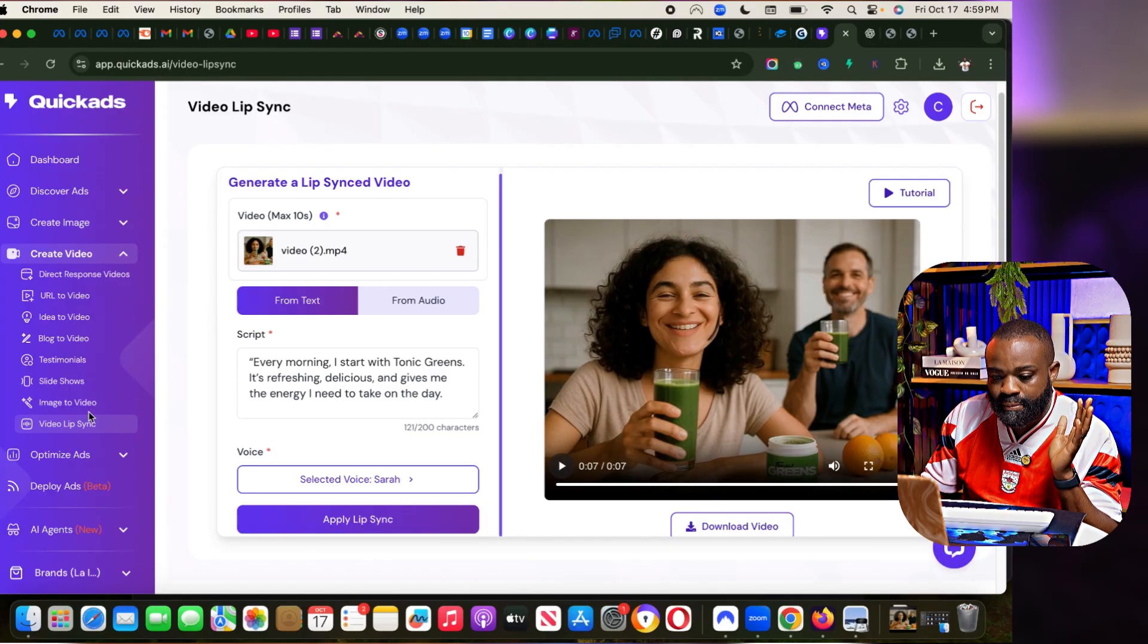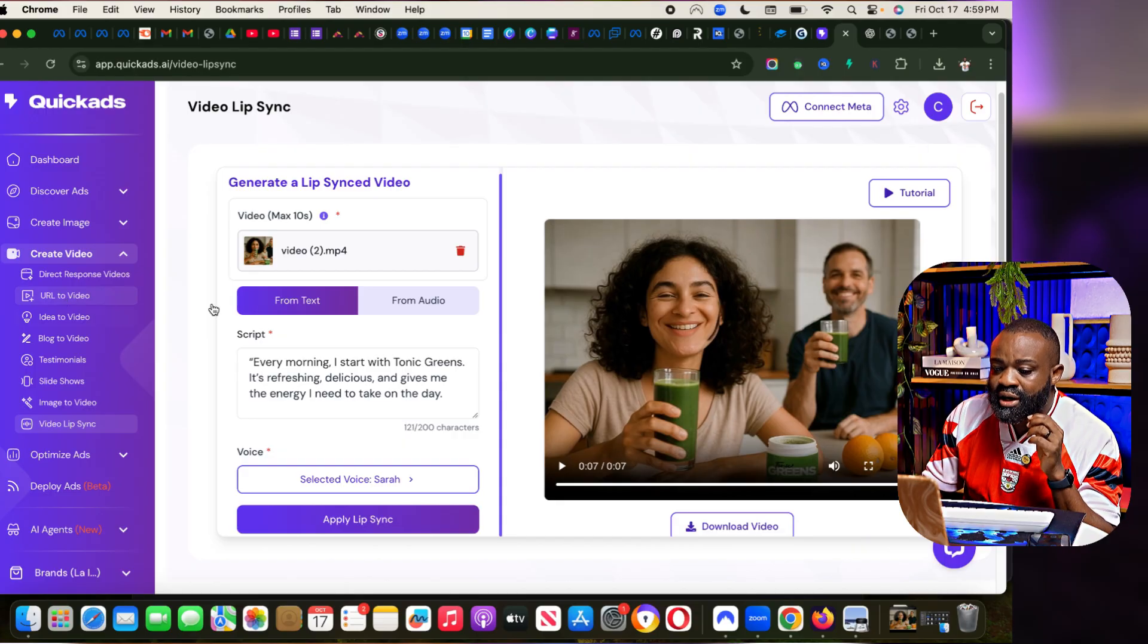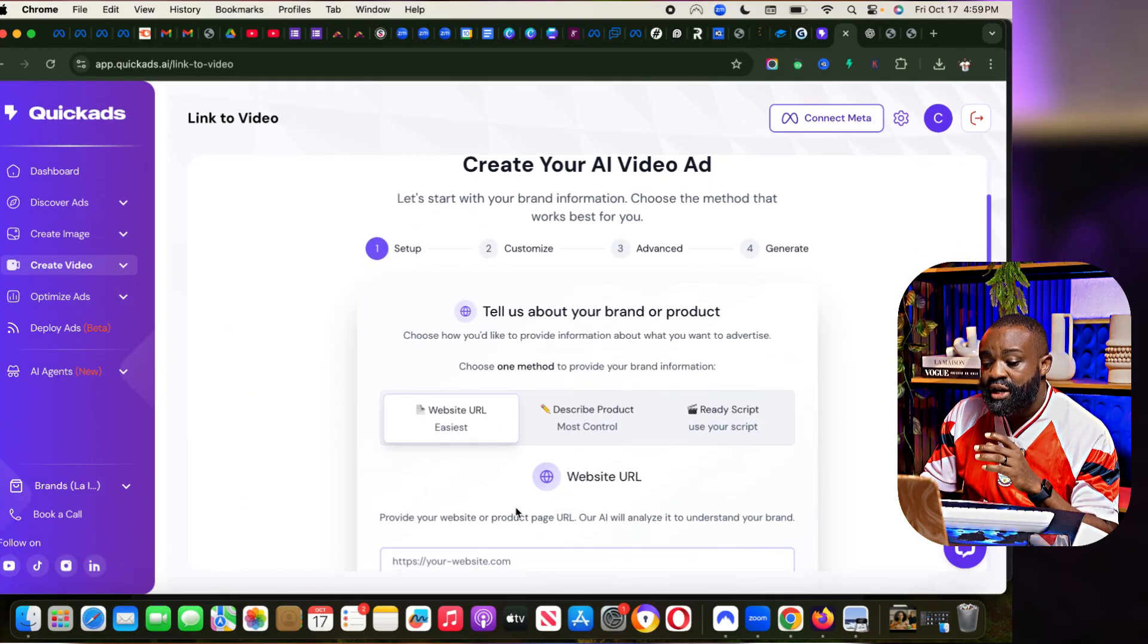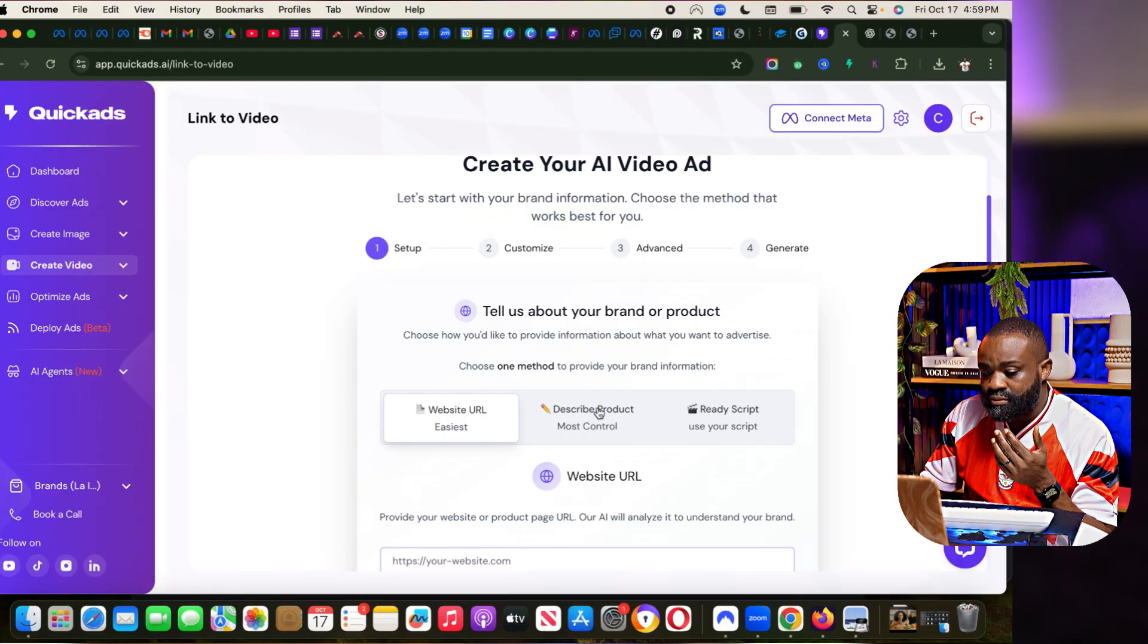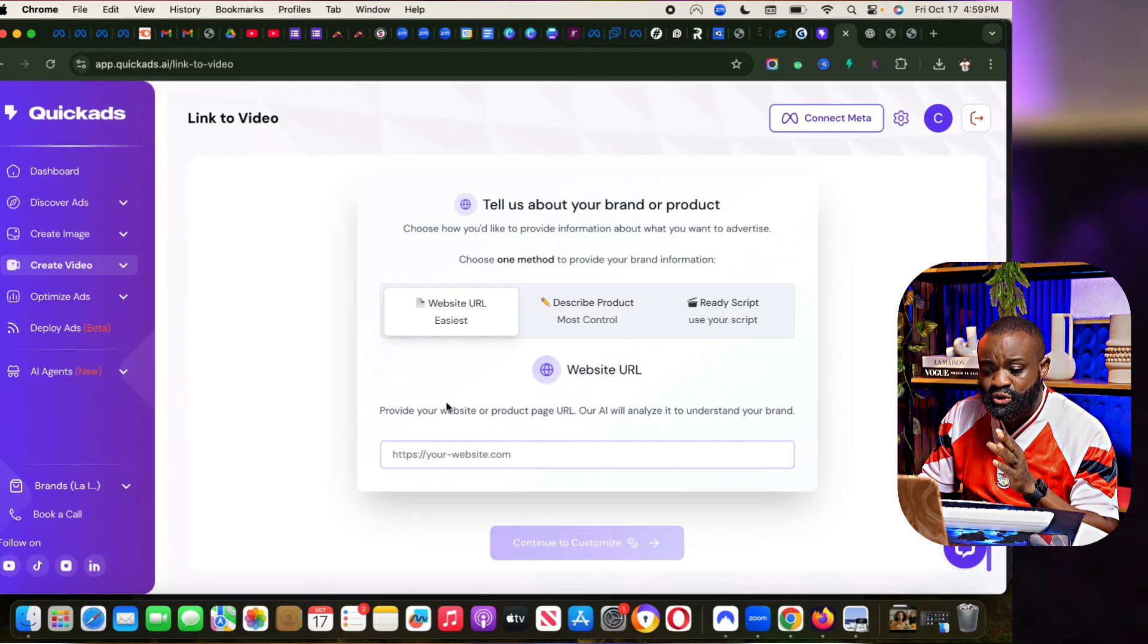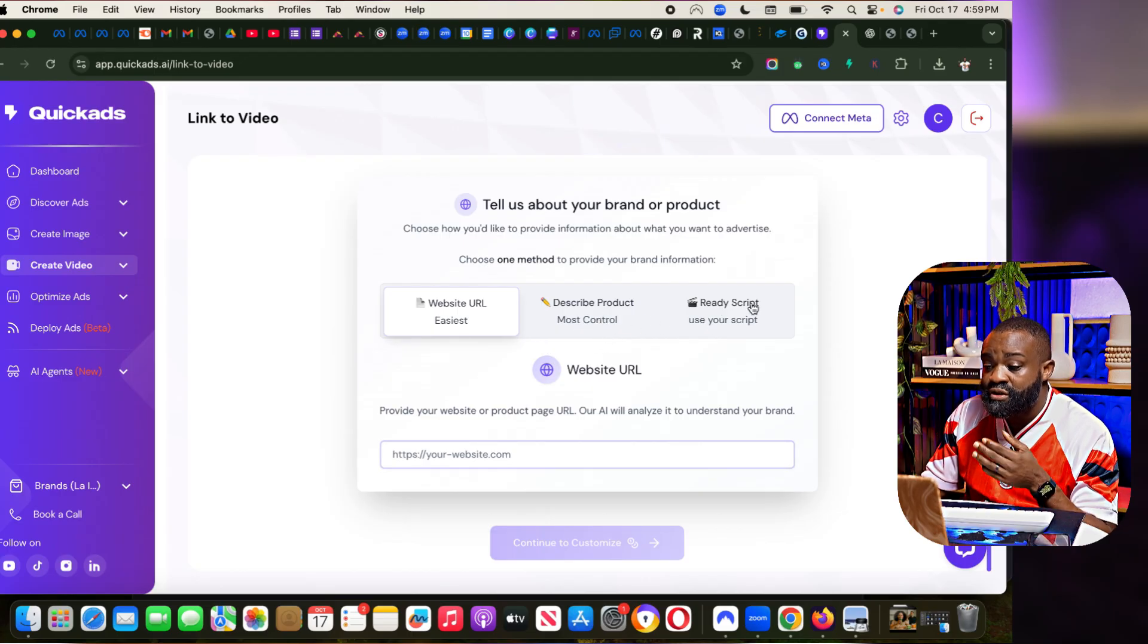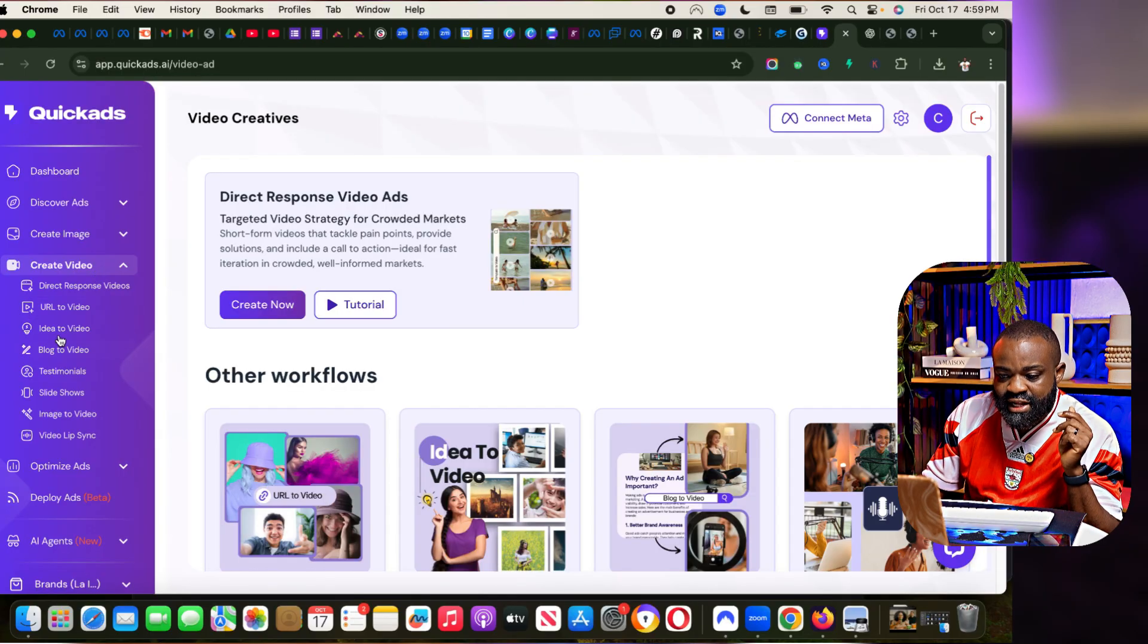They have a ton of other features. They have URL to video. URL to video means that if I can actually just put in a URL, I can describe my product. It's pretty much very simple to use. Just put in your URL, describe the product, the features of it, get your script, and it will just create a video for you. That simple.